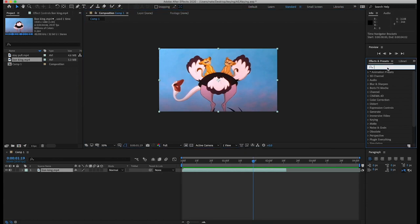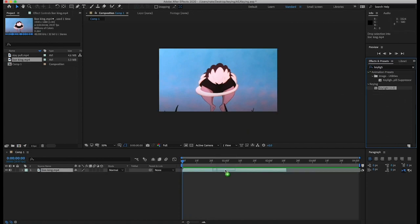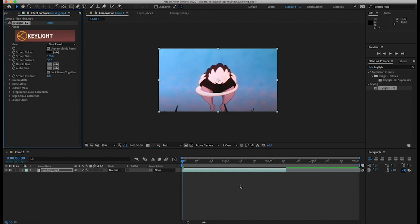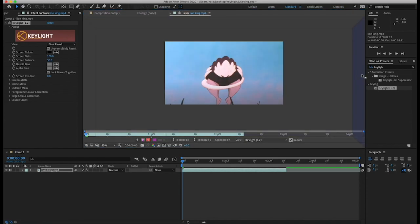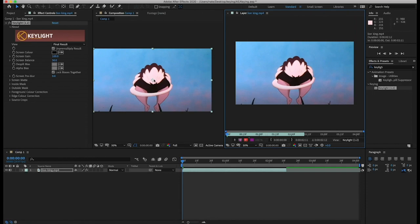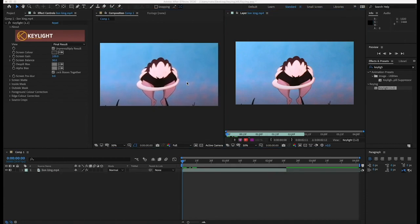We can start off with something called Key Light. This is actually for green screens but we can use it in a number of ways. Before we go any further, it's really useful to set up your screen in a particular way. I'm going to double-click on my video layer down here, and when I do that I go into the actual video layer — I have a composition and a video layer and they're two separate things. I want to click and drag the video layer down so this lights up over here, so I can see my composition and my video layer at the same time.